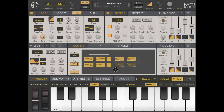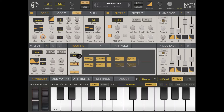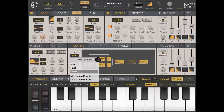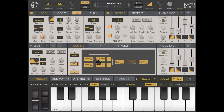Or I can choose to run in split mode — oscillator 1 goes through filter 1 and amplitude 1, and oscillator 2 goes through filter 2 and amplitude 2 if those are enabled. This gives you more flexibility and will change the output quite significantly from a filter perspective.